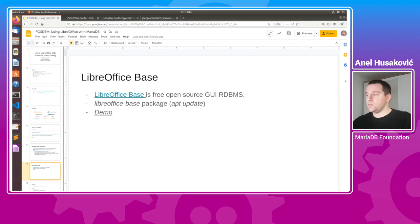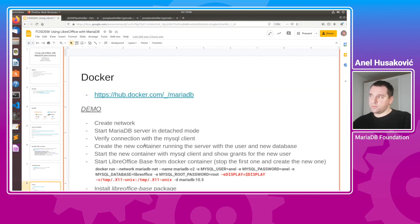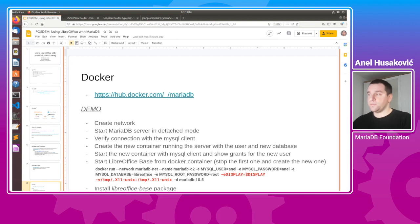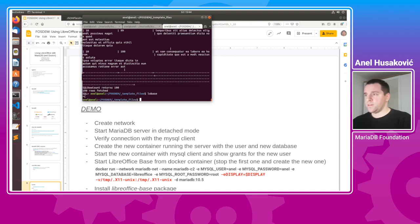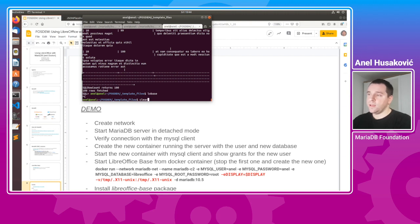We covered LibreOffice Base. Now if we want an isolated environment, we can use Docker. Let me first stop LibreOffice Base since we know it works.